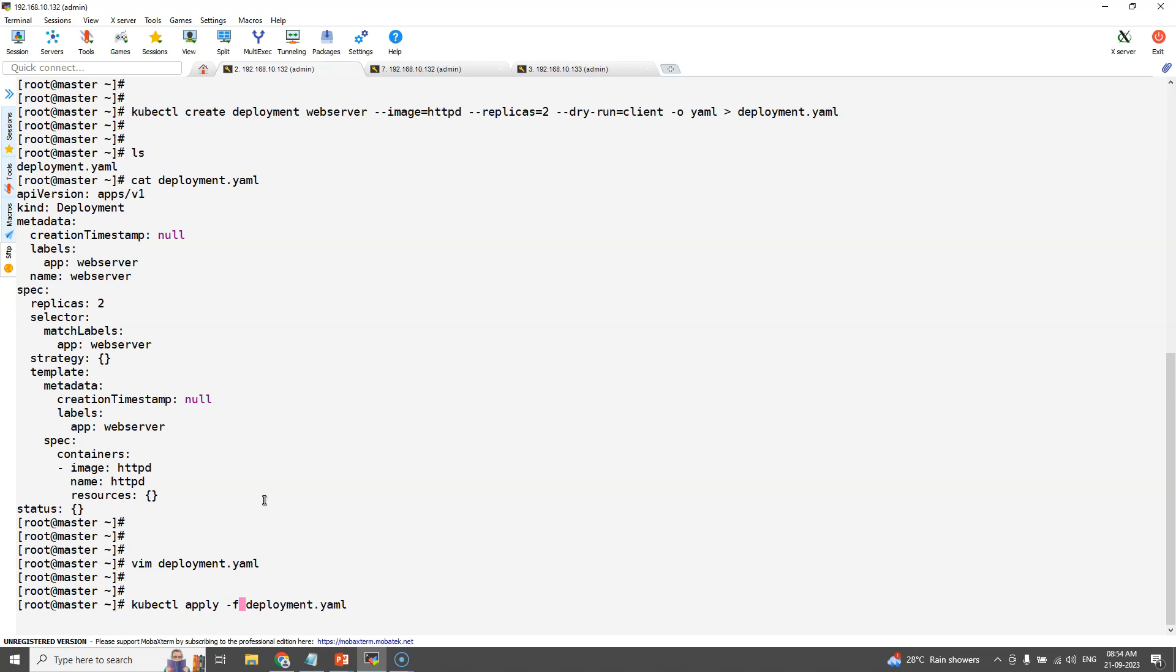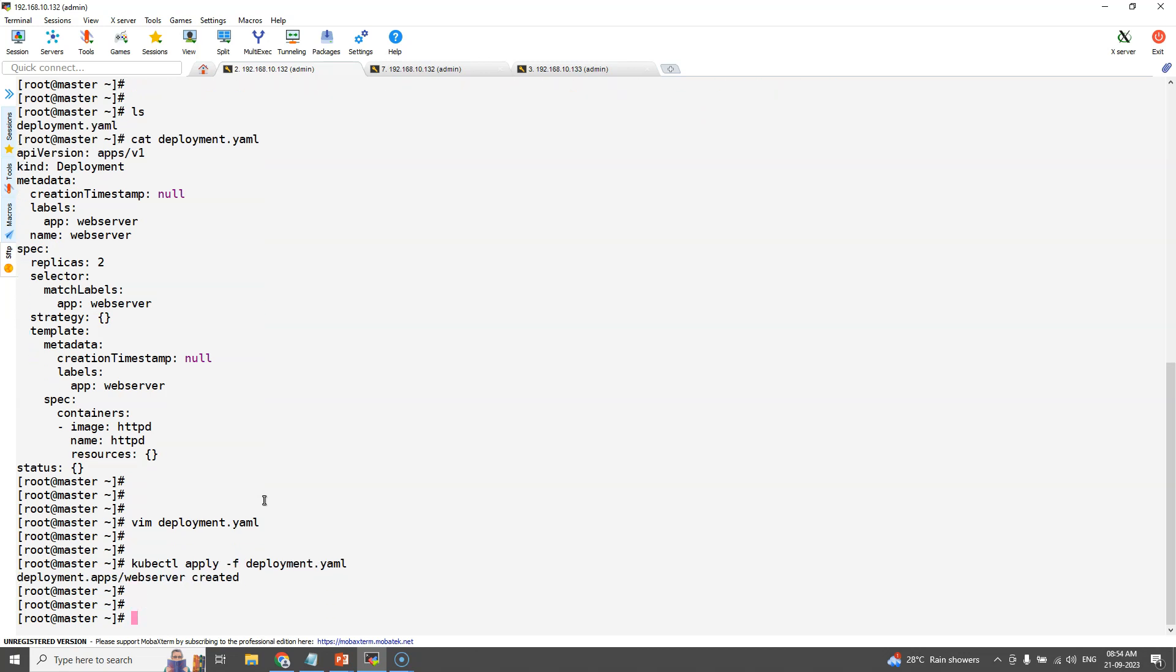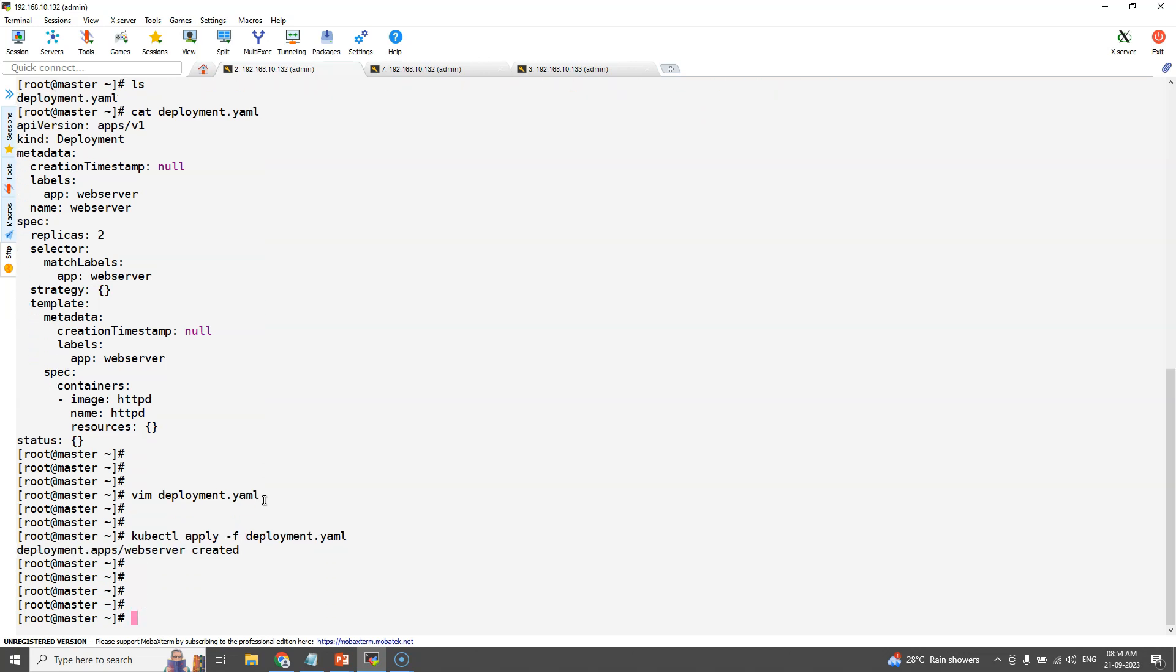Once the validations are done, apply the deployment file. Once it is applied, we can see the respective pods are getting created.